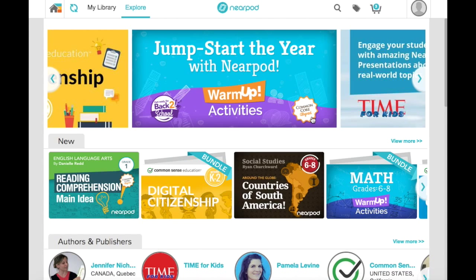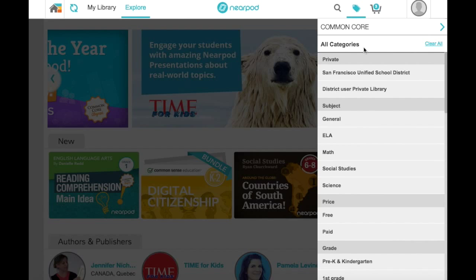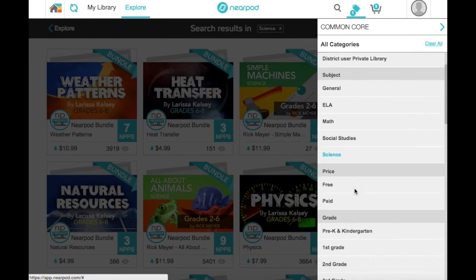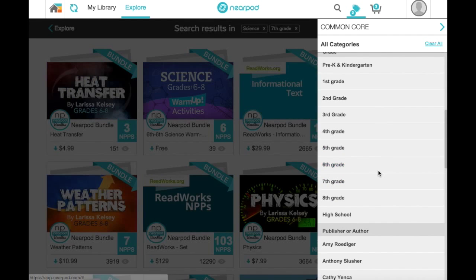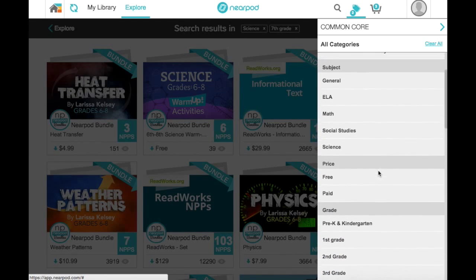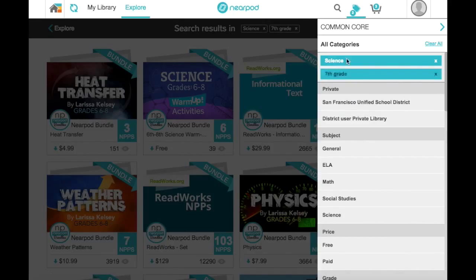I teach 7th grade science, so I'm going to click on this tag icon up top to filter the results by my subject area and grade level. You'll notice here you can also filter by publisher or author, by price, and by common core standard.